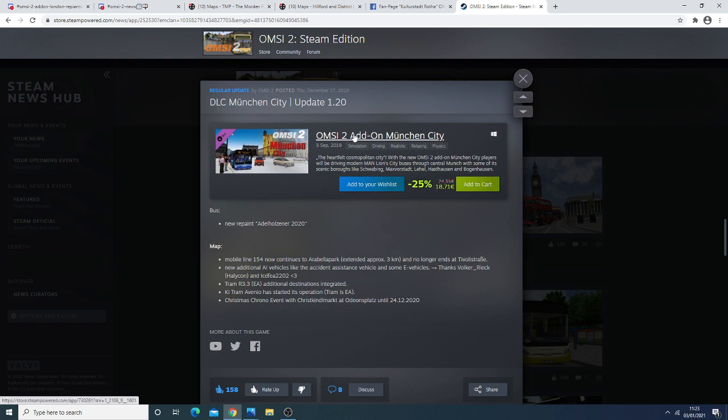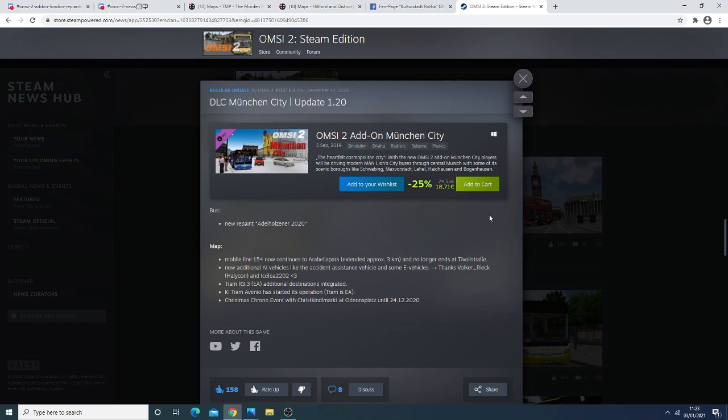We also have some news regarding the add-on Munich. So this was an add-on that was released I think about a year ago. It was 25 euro, it was about 25 euro. It's now on sale. But basically what's been added in the new update is they have added all our new repaints.